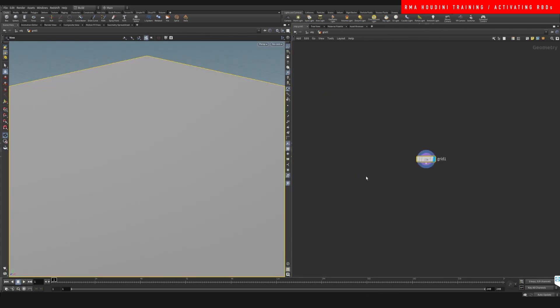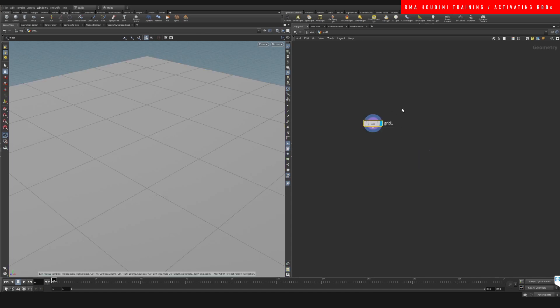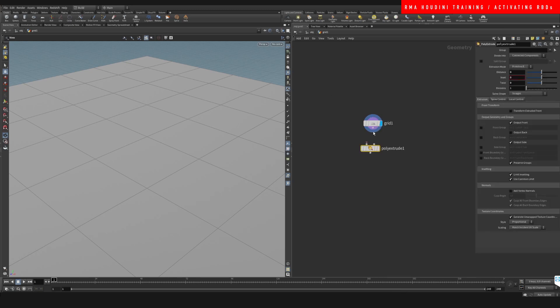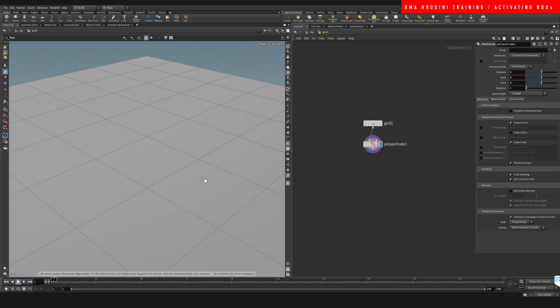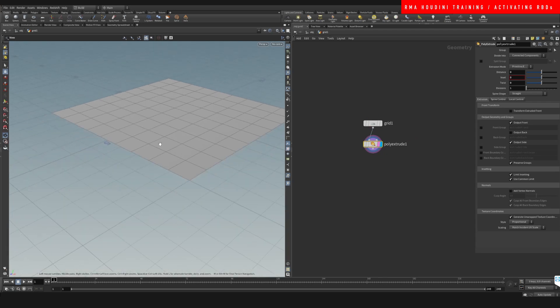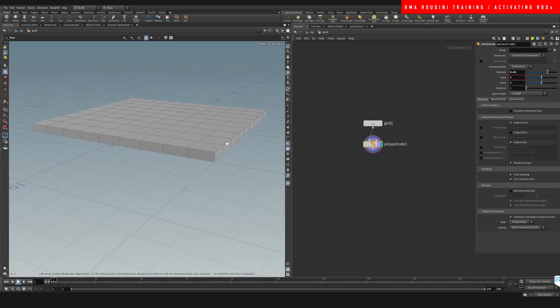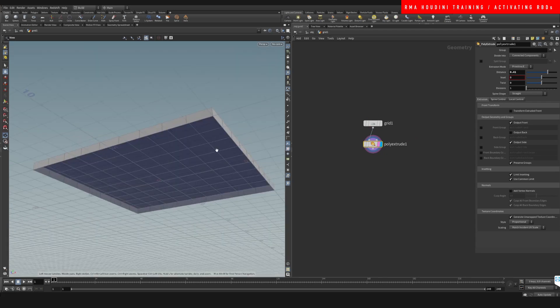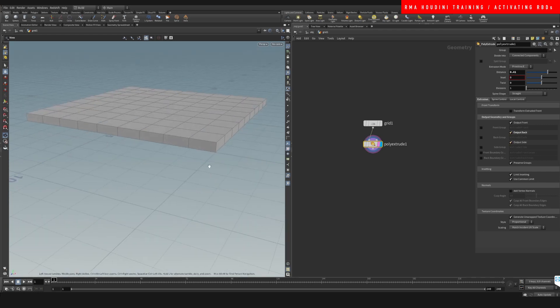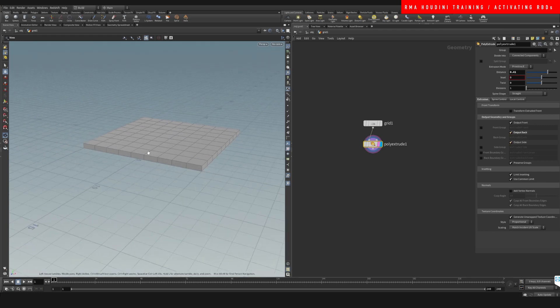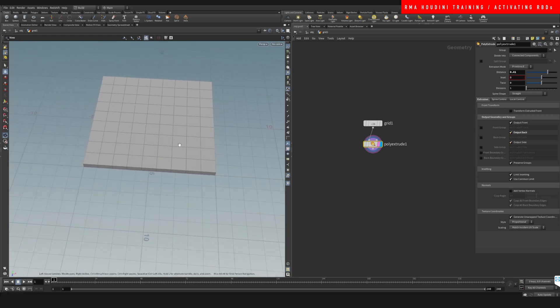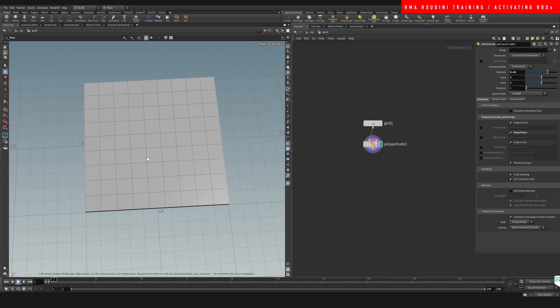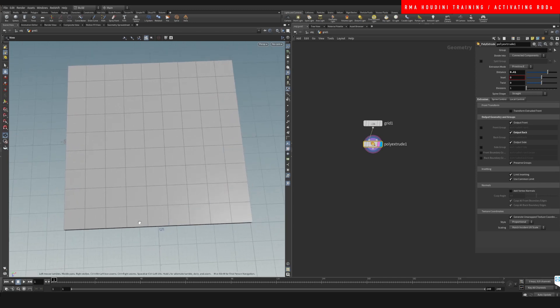Come in here, we're gonna do extrude polygons, and that way we can extrude this grid a little bit. We're gonna have to close the back, so just output the back. And say, for example, we want to do sort of like a road.